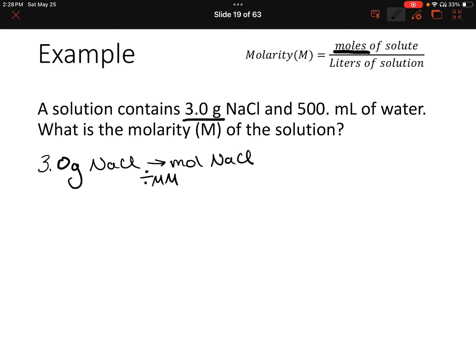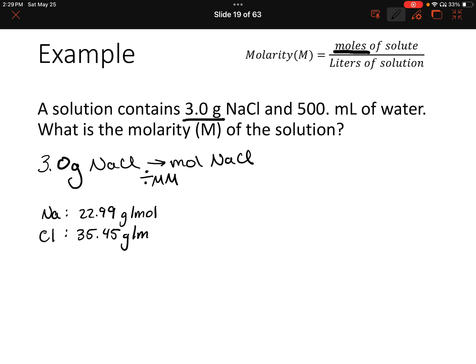Let's figure out the molar mass of sodium chloride — pause the video and calculate it. Looking at the periodic table, sodium has a mass of 22.99 grams per mole and chlorine has a mass of 35.45 grams per mole. Adding those together, we get 58.44 grams per mole.